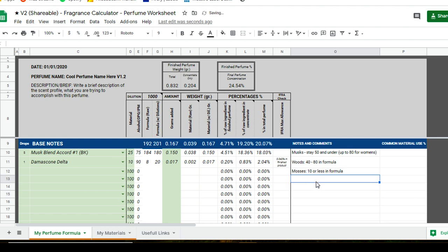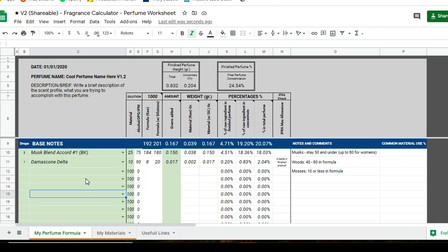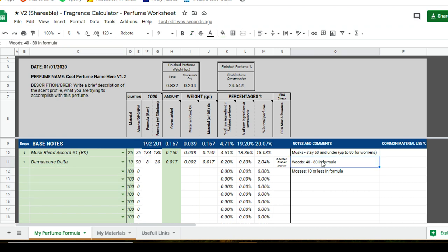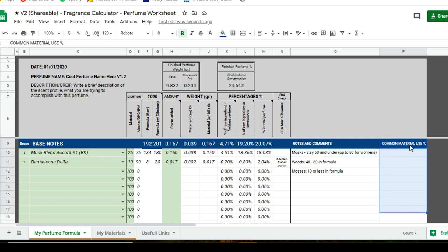The Notes and Comments section is for individual notes on materials — just type in anything you want. I try to keep it vague and general. For example, I note 'musk stay 50 and under,' meaning in my total formula raw, all my musks combined should total 50 and under in the formula. It gives me a general guideline of where I should stay in the mix, but you can always put in whatever notes you like.